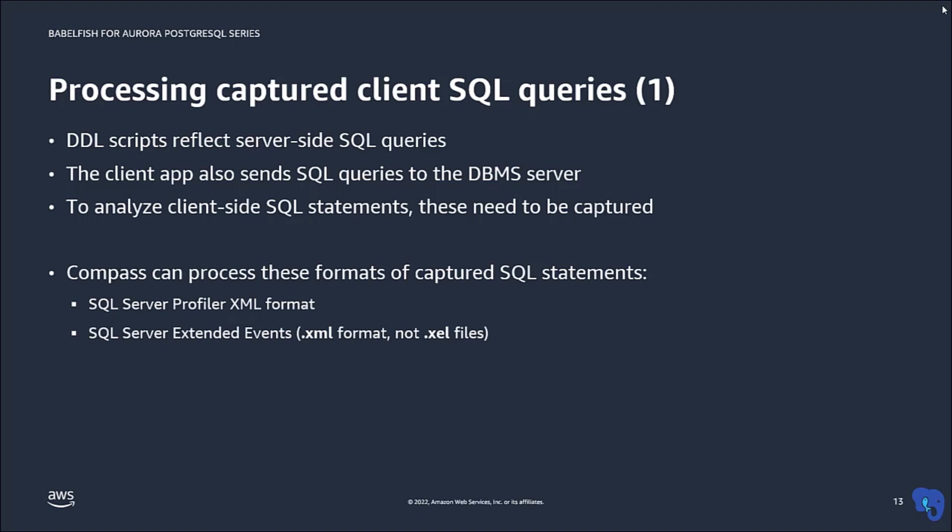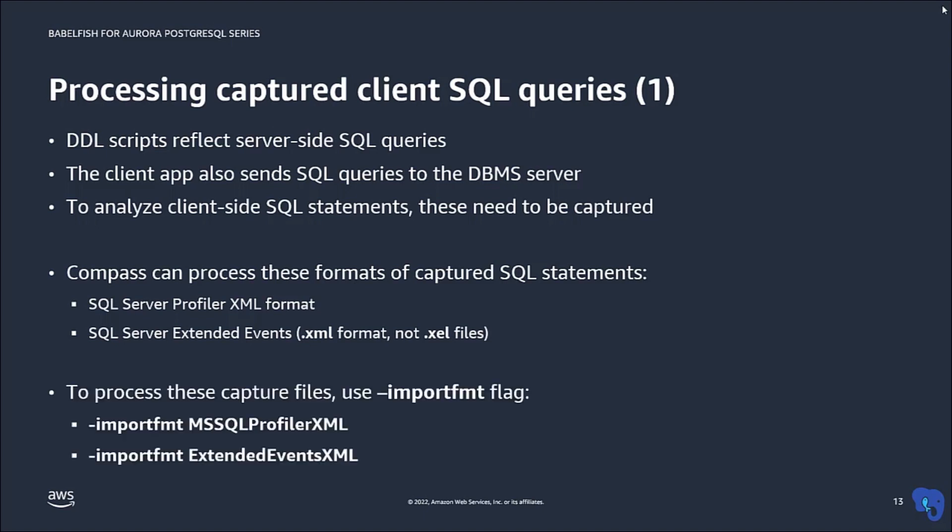Compass can handle two types of captured query formats, for SQL Server Profiler and for extended events. In both cases, the capture files have to be in XML format. To process such XML files, use the flag import format or import FMT, with the argument as shown here.